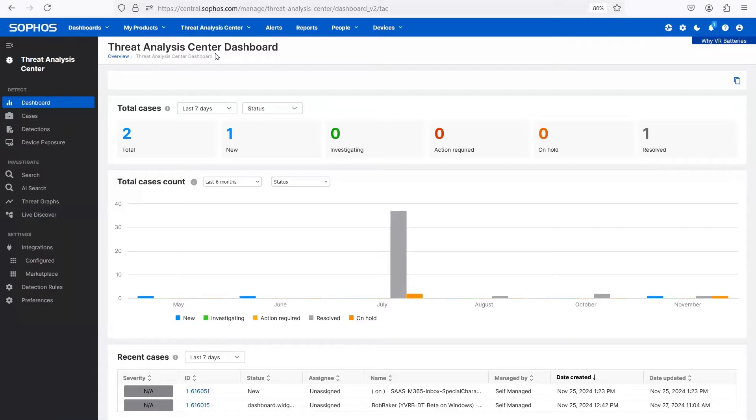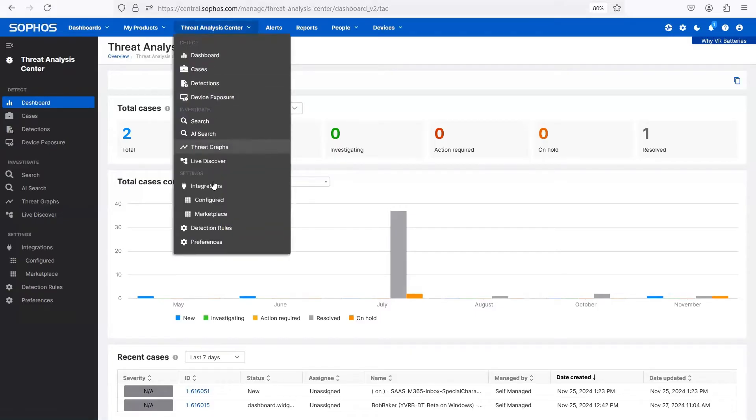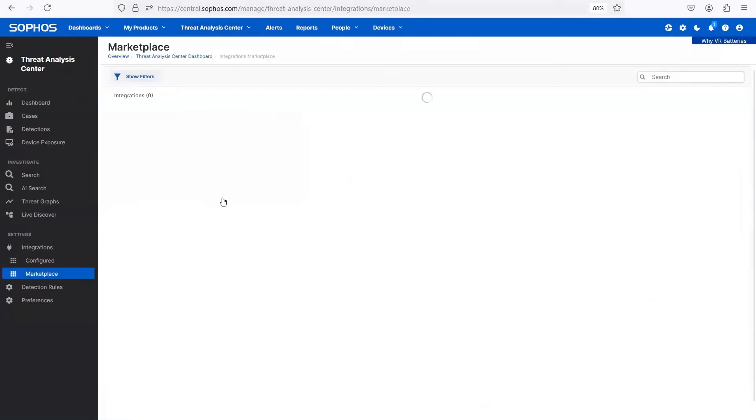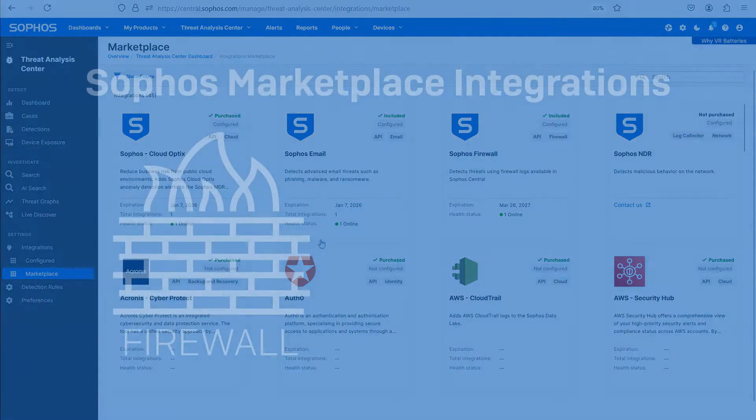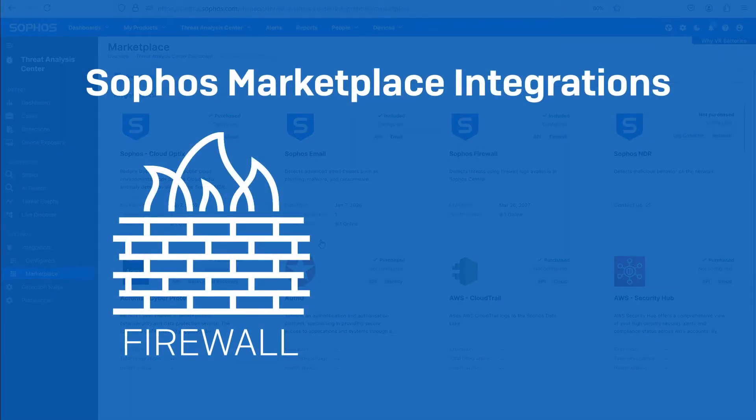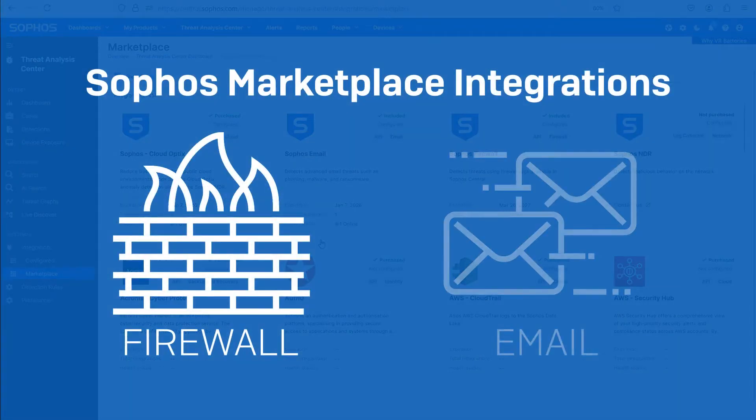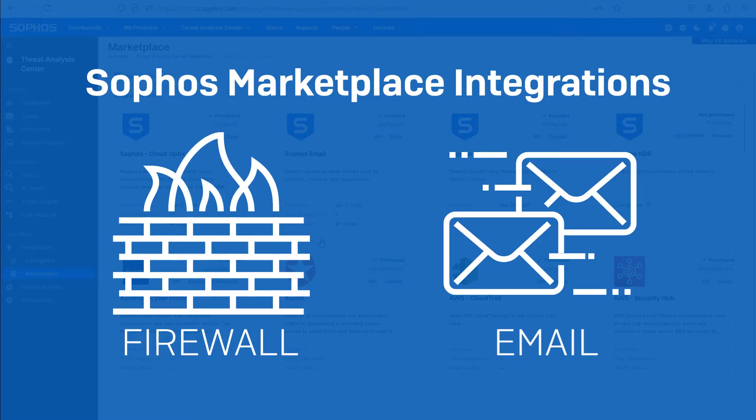In this demo, the customer is running Sophos endpoint protection on their devices, as well as non-Sophos solutions. In this case, a Checkpoint firewall and an email platform contribute data to the MDR threat investigation.